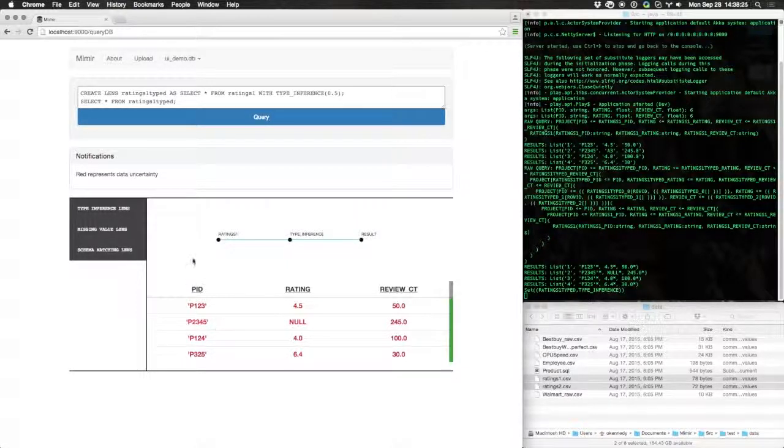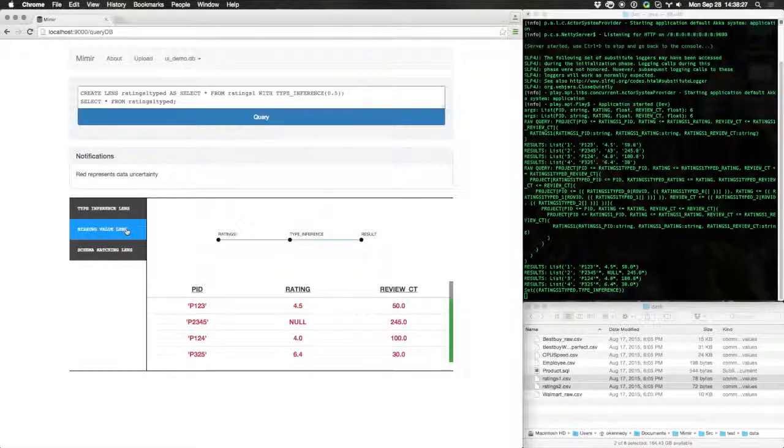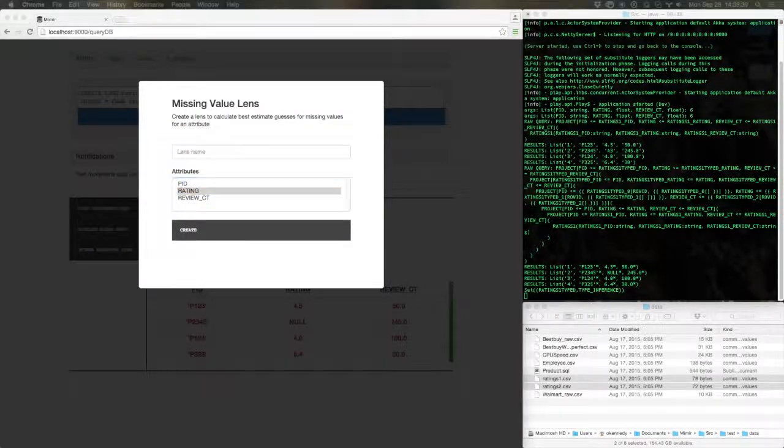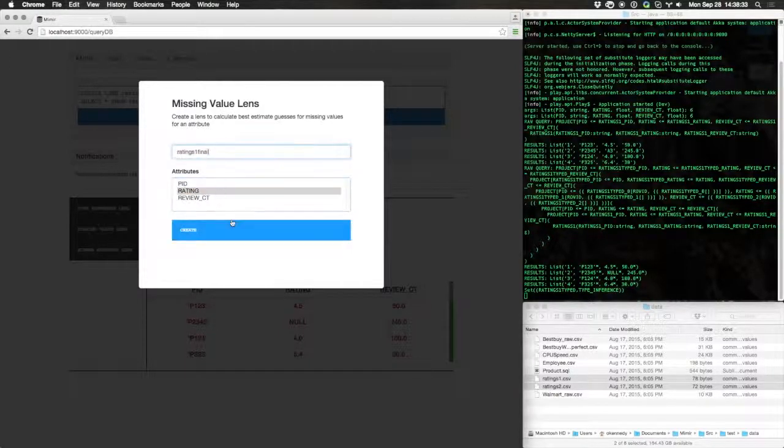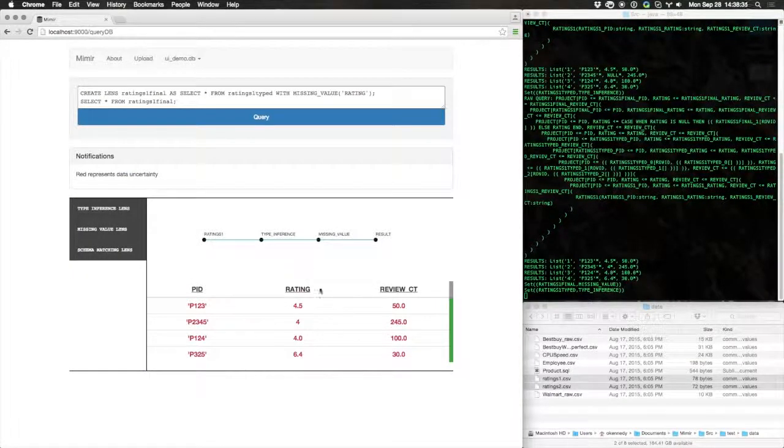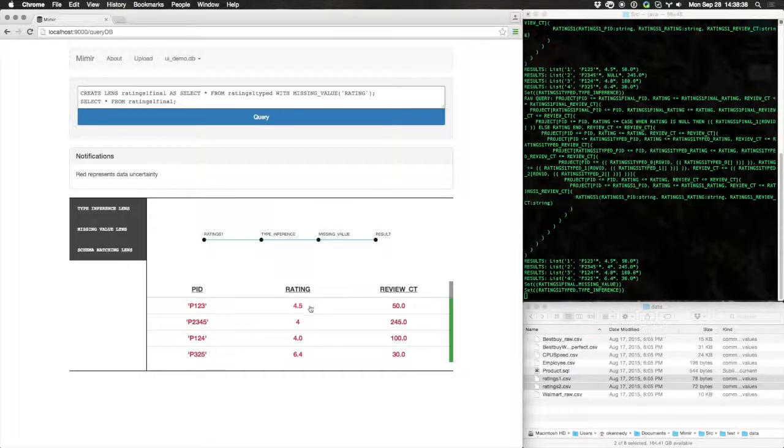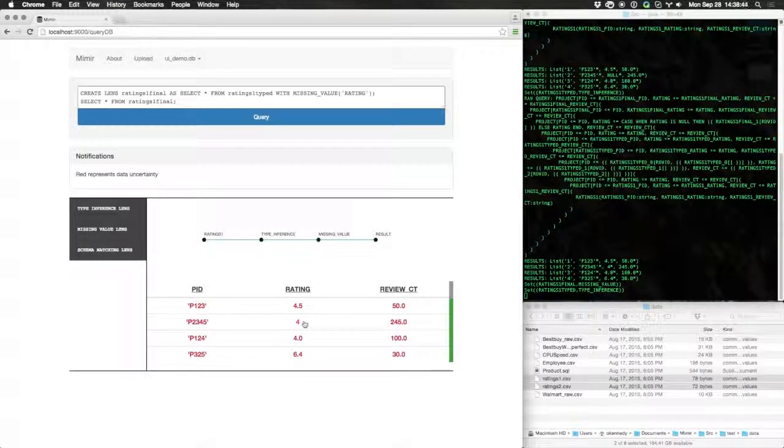Let's fix that too. We have a lens that allows us to interpolate missing values using a tree-based classifier. The classifier is trained on the remaining rows of the table and is used to make a best-effort guess as to what missing values should look like. In this case, the system has guessed four.